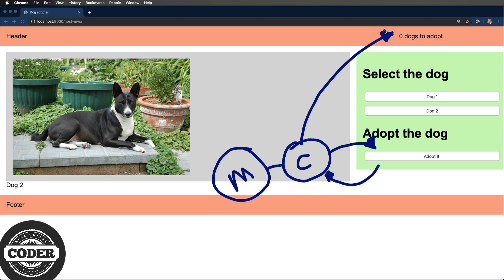Now for this example, I use what are called dumb components. They don't know anything about the model. They just work off of attributes and properties. There's a corresponding set of smart components that do know how to connect to the model, just like redux components connect to a store. All right enough chitchat and architecture. Let's look over at the code.